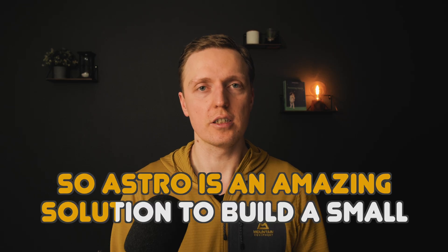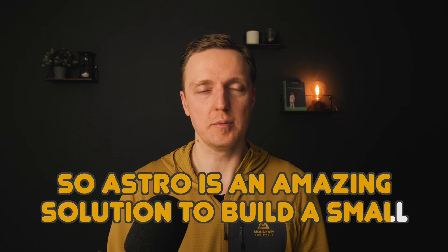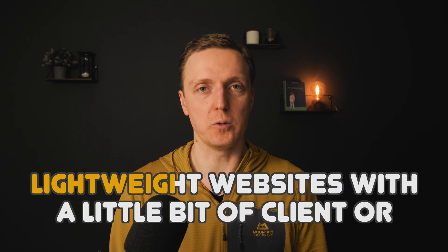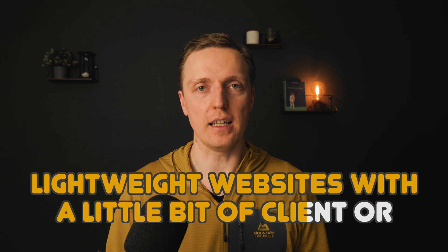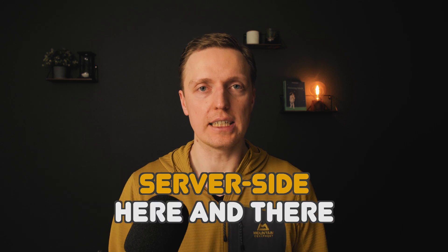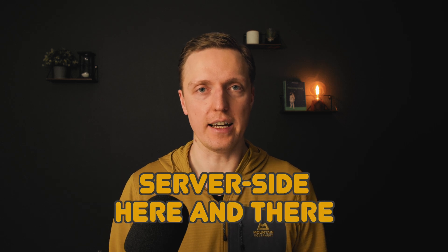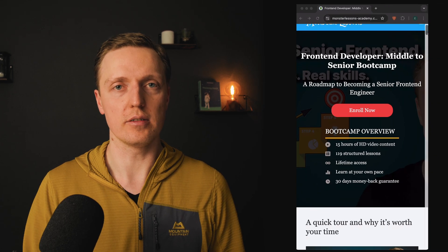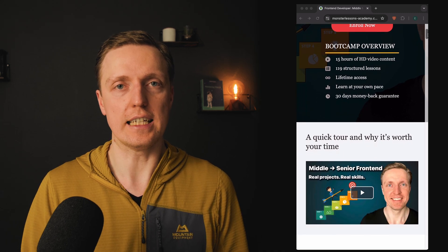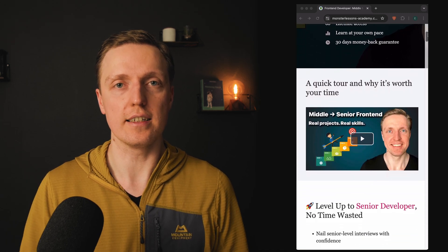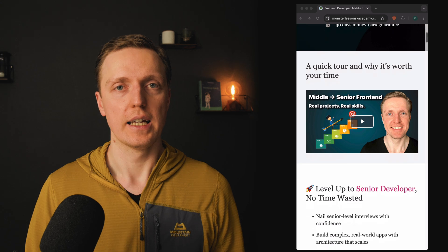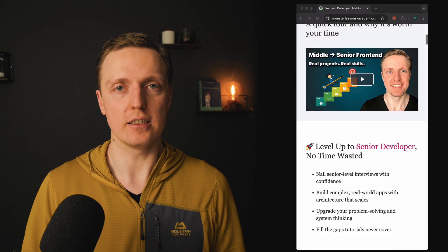So Astro is an amazing solution to build a small lightweight website with a little bit of client or server side here and there. And if you enjoyed this video and you're serious about getting to senior level, not just building applications but understanding, testing, architecture, design patterns, then my Frontend Bootcamp is made for you. You can find the link to it in the description box below.